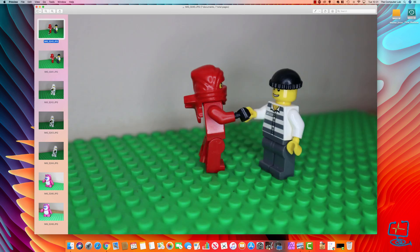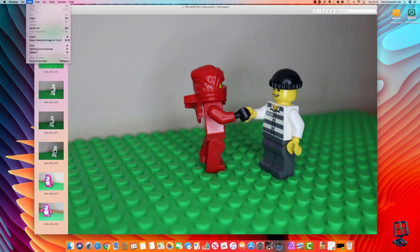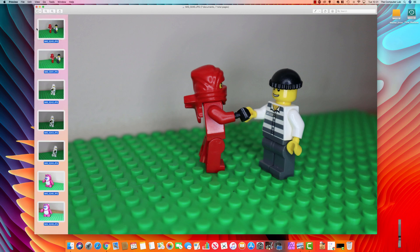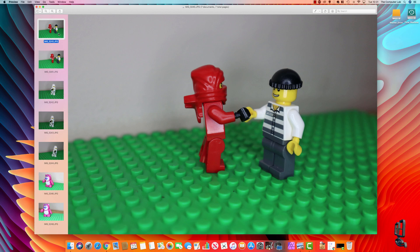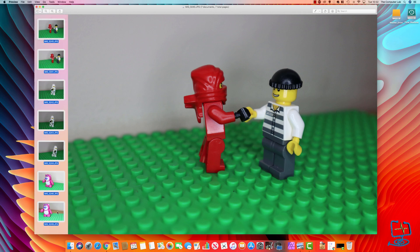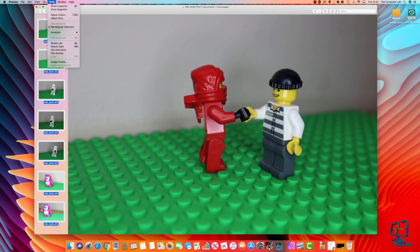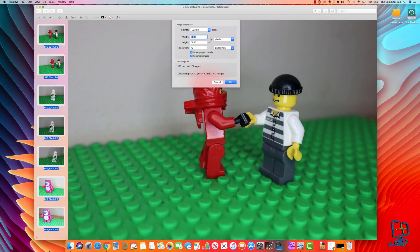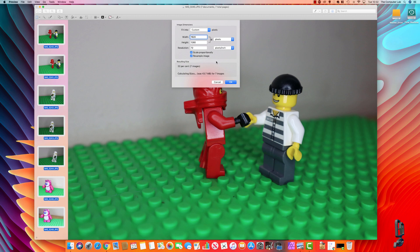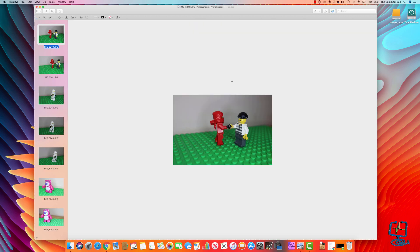To get these adjusted, go up to Edit in the top toolbar, click on Select All. On the left-hand side you'll notice they've all got a white bounding box around them — make sure they all have that. Then go up to Tools and go to Adjust Size. Now we're going to adjust the size of all the selected images and change them all to the same size as the previous one — 1920. Scale Proportionally is on, so it's going to scale the height proportionally to the width. The sizes are exactly the same as before — these are going to be 32% less. It tells you the size they're going to be for all seven images. Click OK, and that will resize all those images down to 1920.